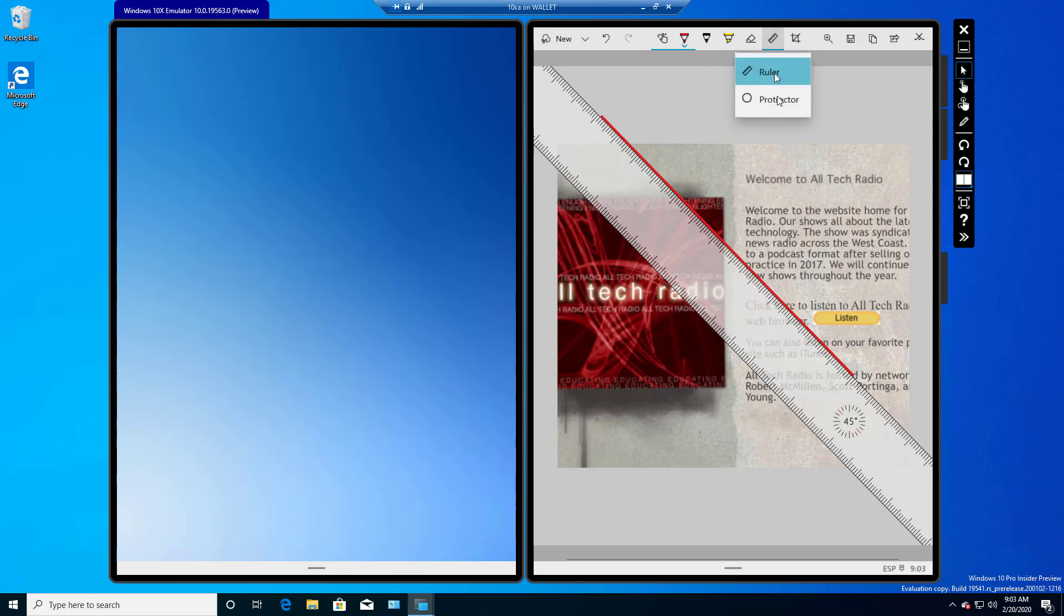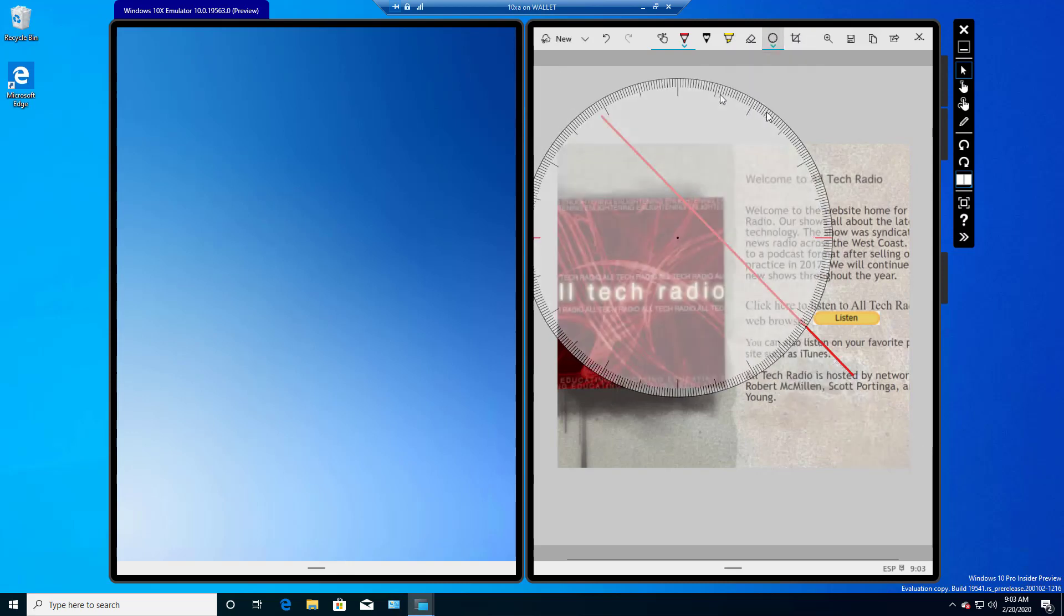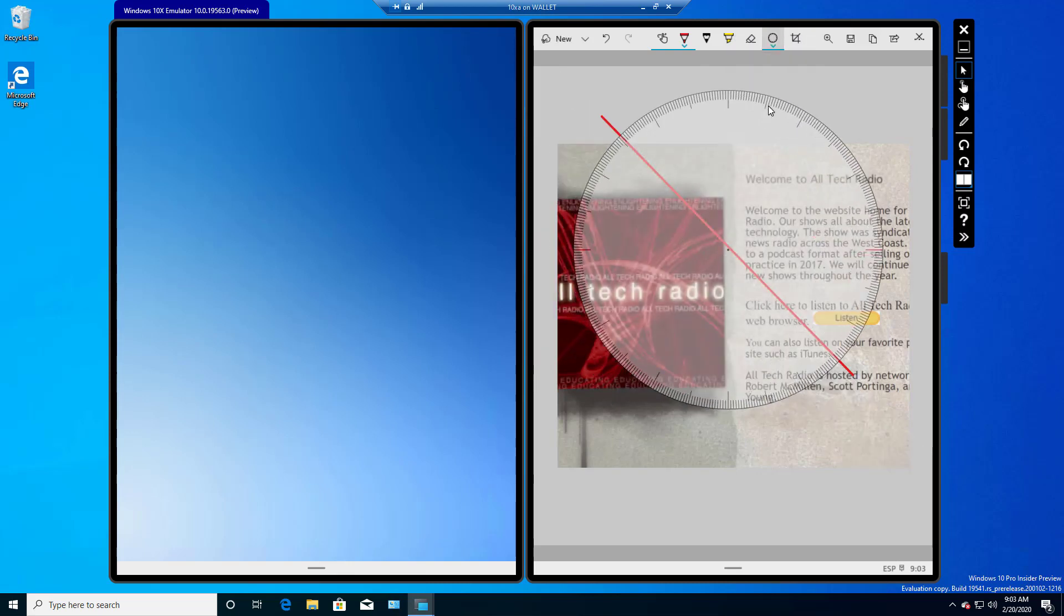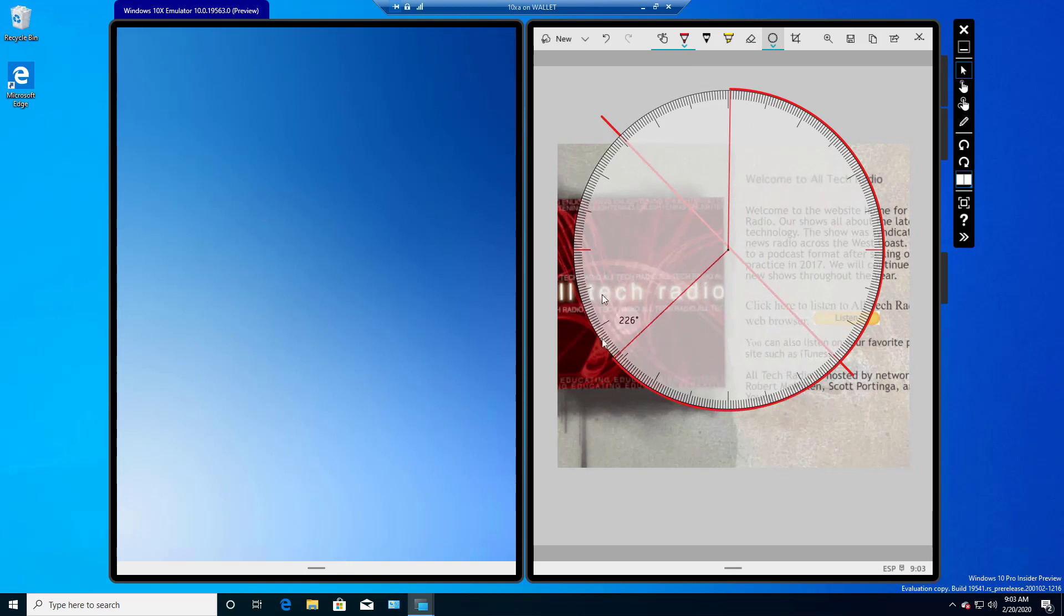Another interesting thing we see is the protractor, which I haven't seen in a long time since I haven't been in math class for a while. And you can do a similar thing. You can just draw a perfect circle or as much as you want all the way around.